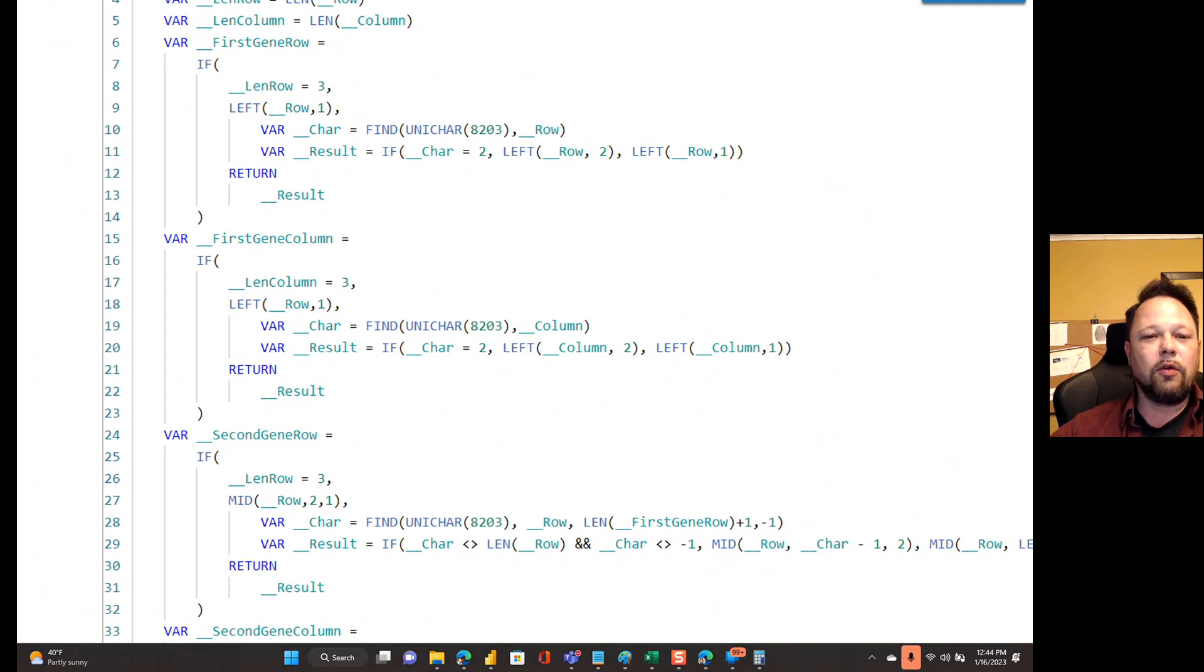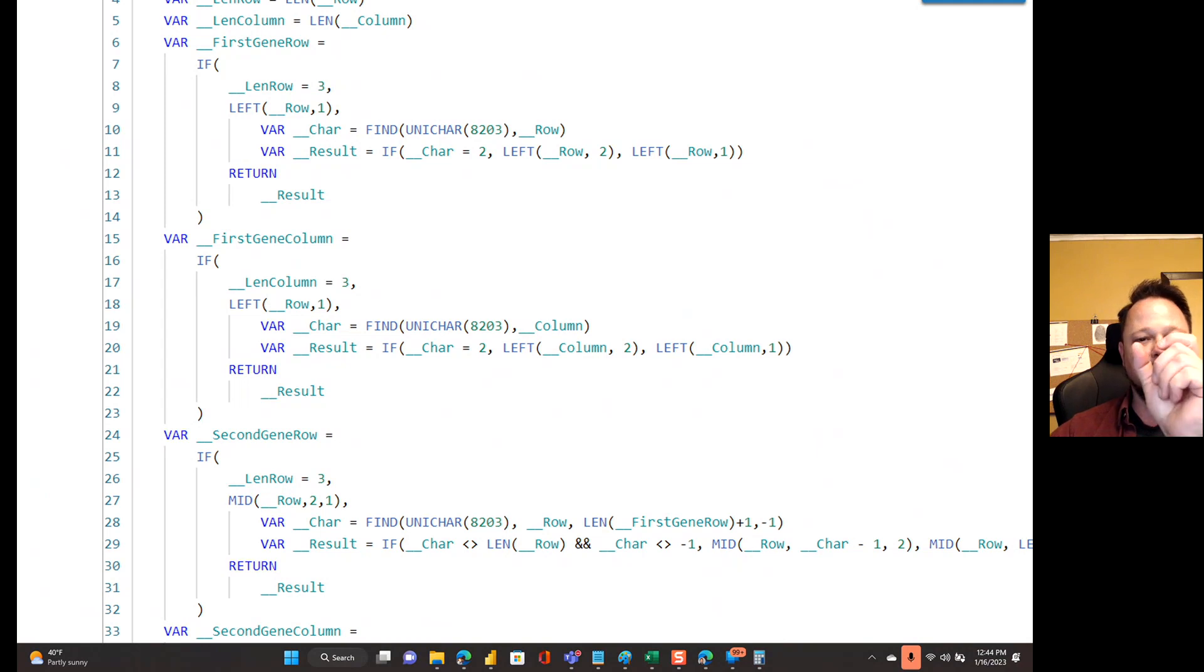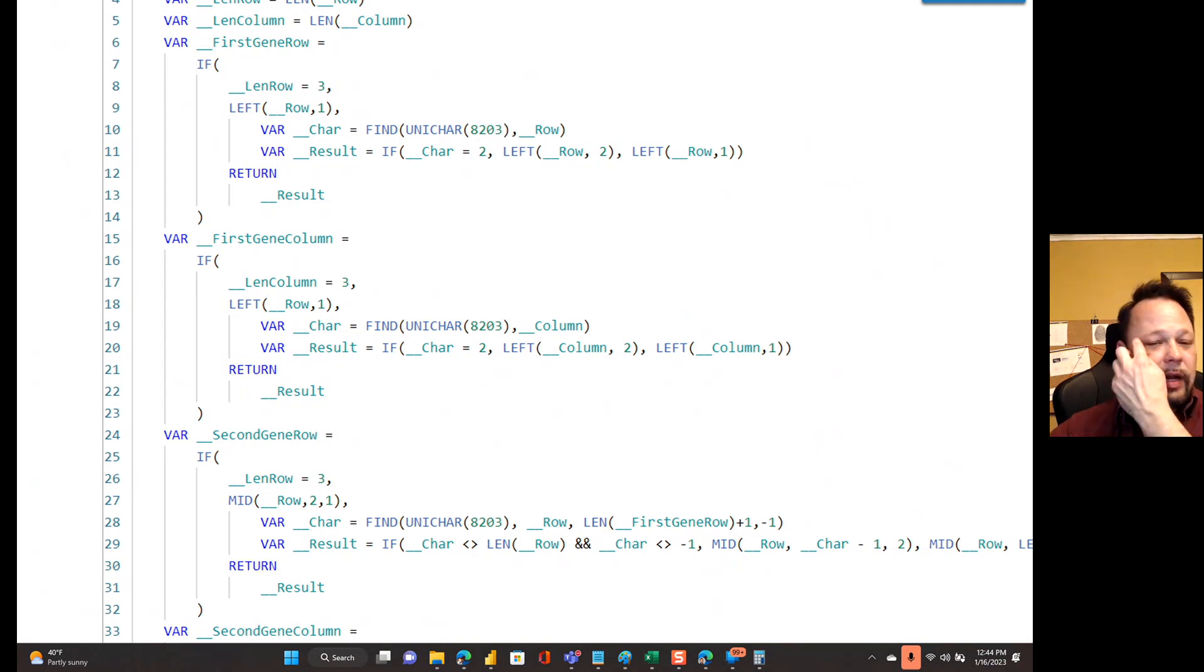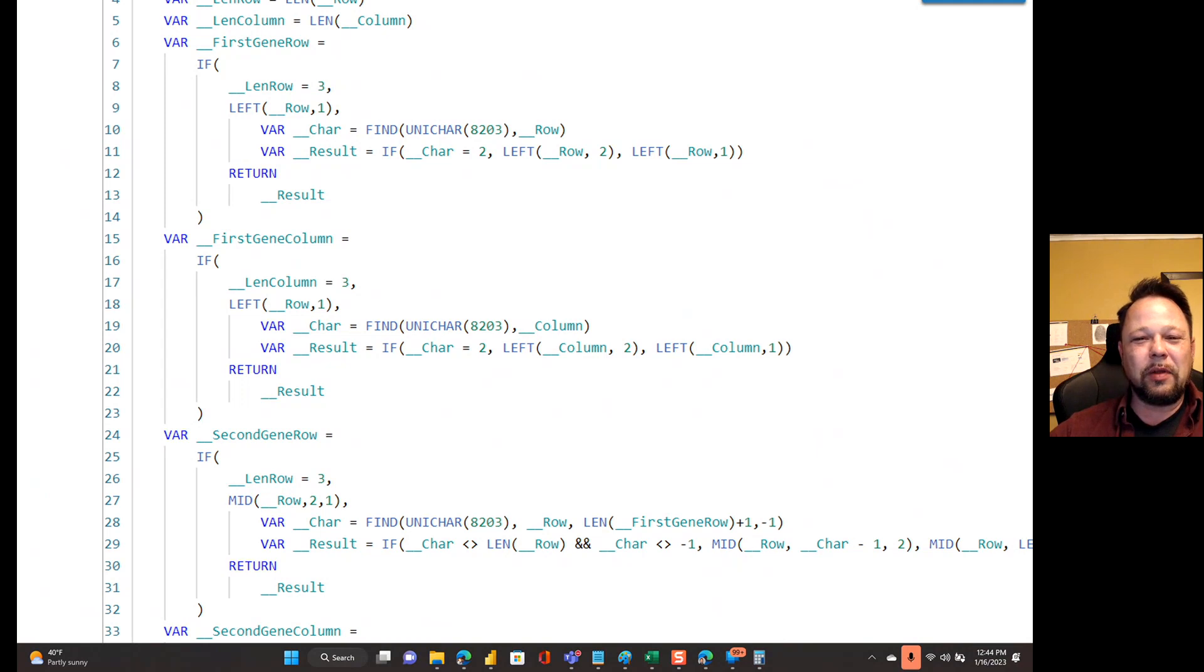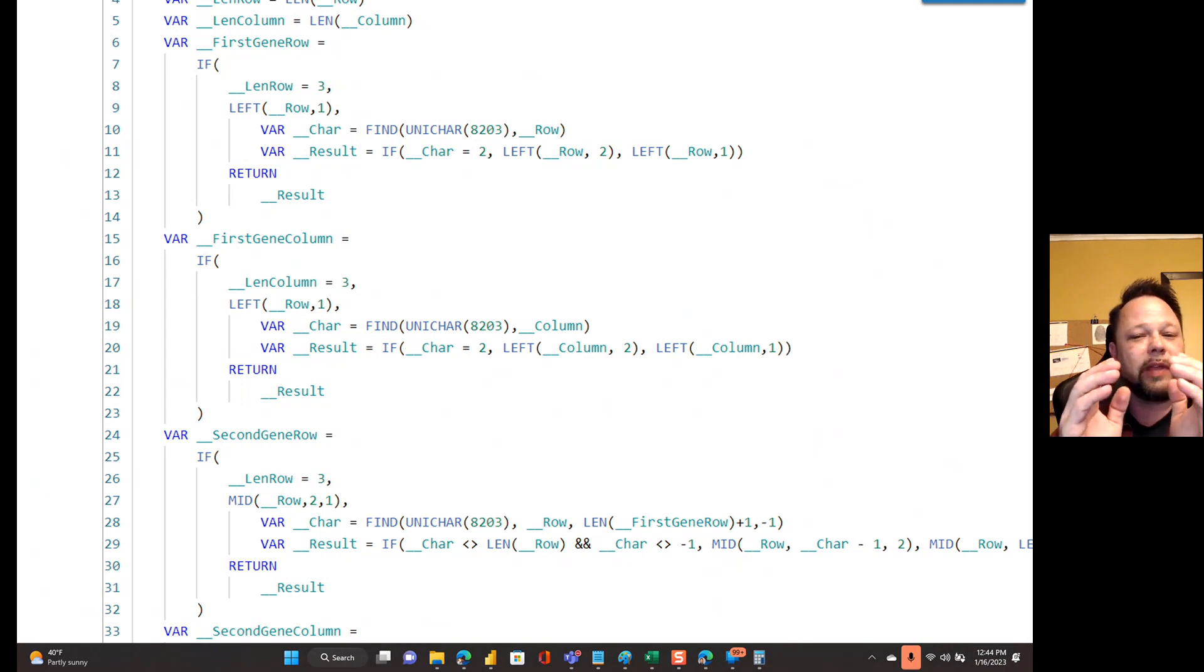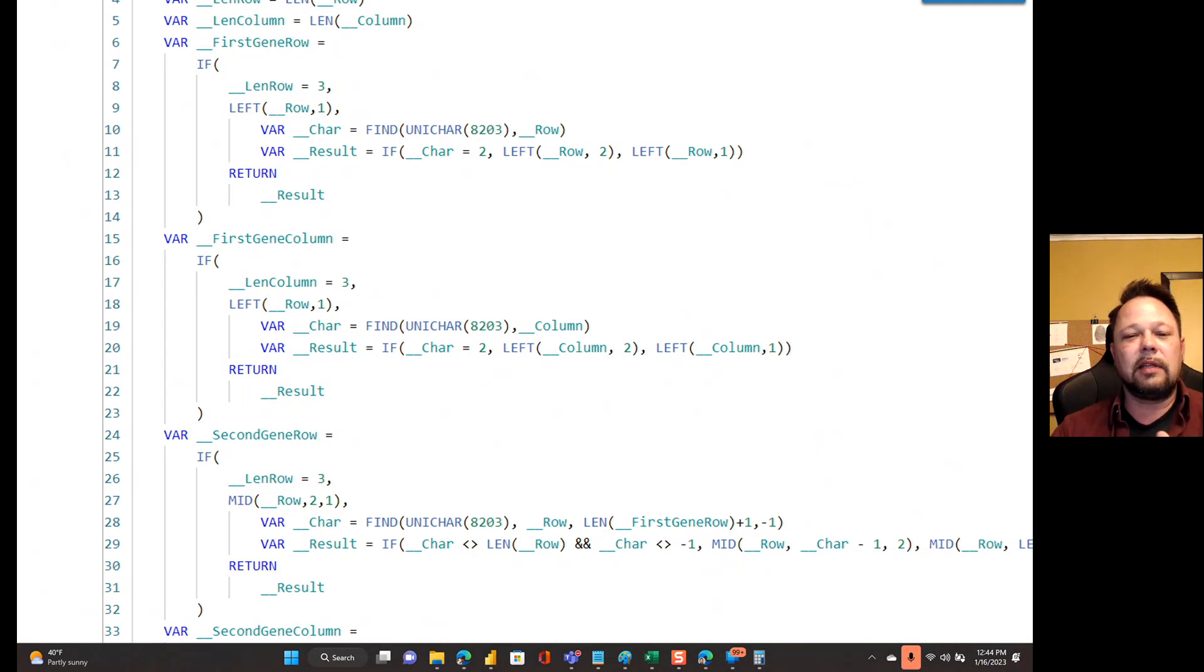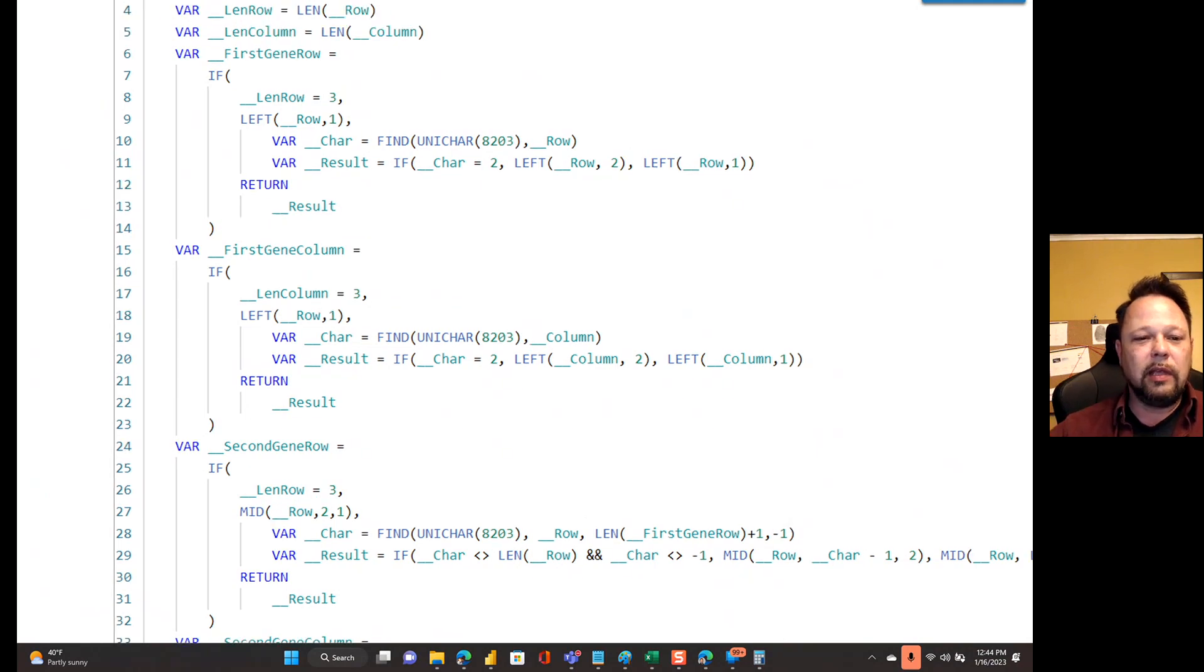If there is char is two, meaning the 8203 appears in the second position, then I know that the first character is uppercase. So I just grab a left of the row of two because I want to include that 8203. I got to preserve that. Otherwise, DAX and data model is going to screw me over. Otherwise, then it's lowercase and it's left row one.